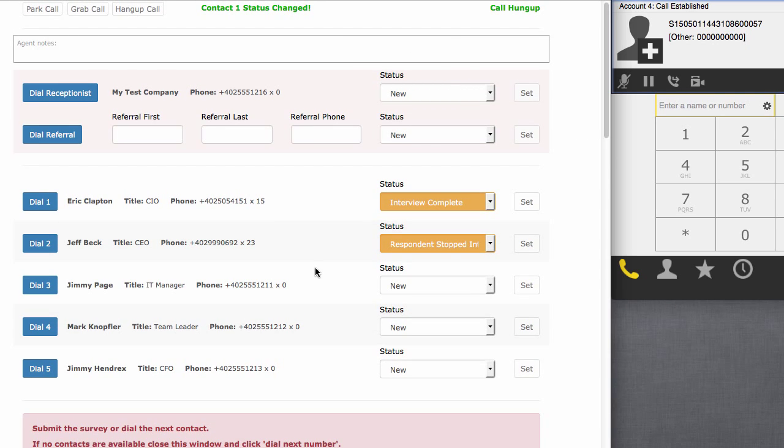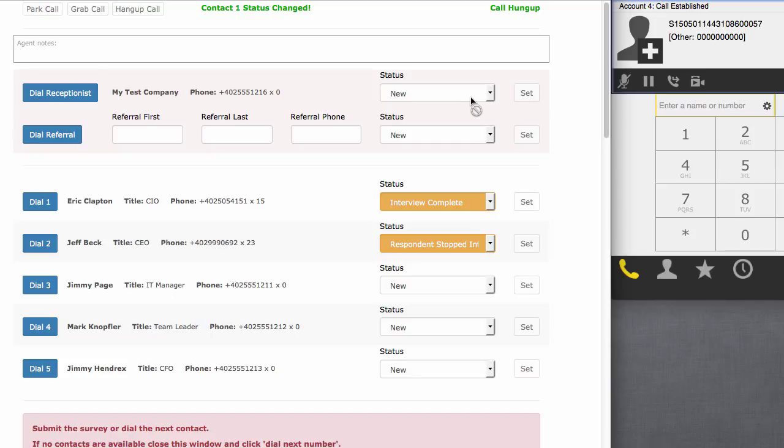So hopefully this was a good demonstration of how you can utilize custom webforms in ViciDial by using the agent and non-agent APIs. If you have any questions about how it was implemented in this solution, or if you need a solution of your own, please reach out to me and I'll help you when I can. Thanks.